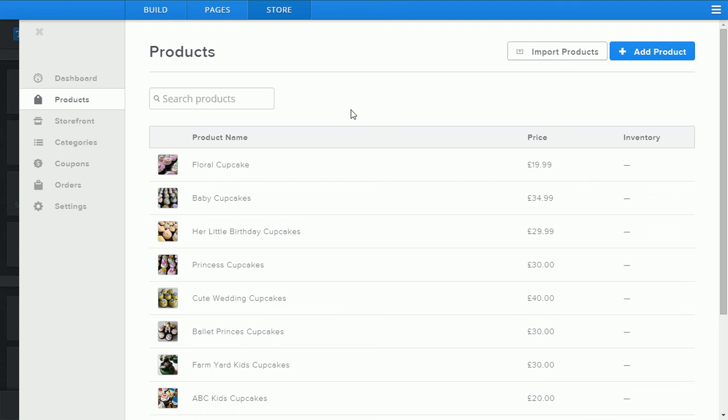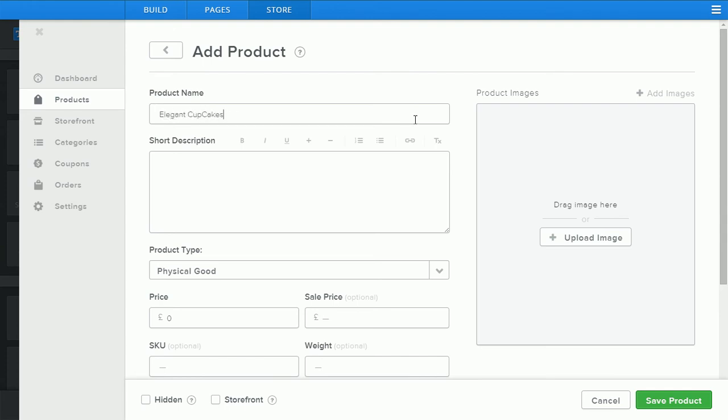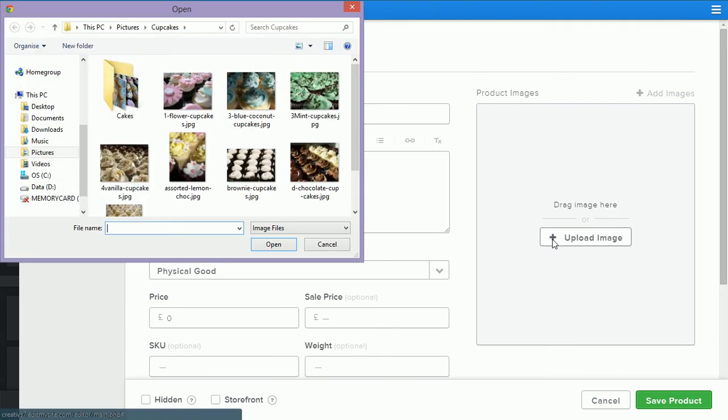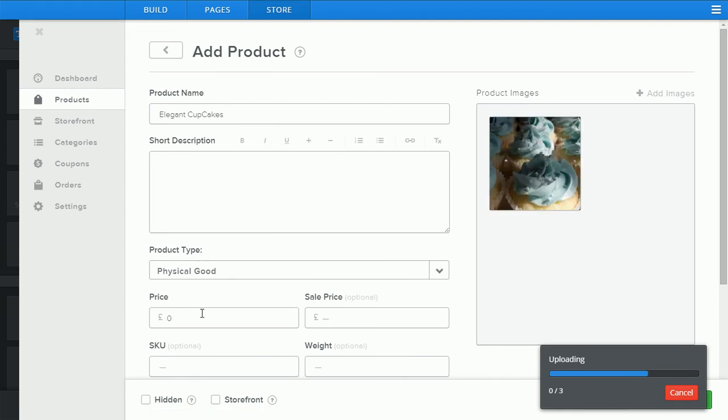If you wish to add a new product simply click add product again. This time we'll type in elegant cupcakes and this time we'll upload more than one product. If we highlight three images and upload them together again you can add a description, enter your price.